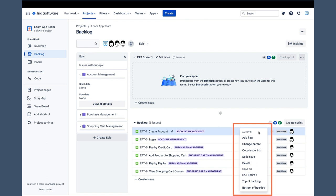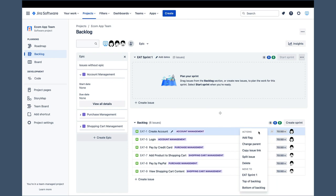Change Parent is a new functionality that allows us to change the epic with which our story is associated. Two features we had in the Company Managed Project backlog do not exist here. There is no ability to split a story into two or more stories, as well as the ability to print a story card. They are simply unavailable for Team Managed Projects.